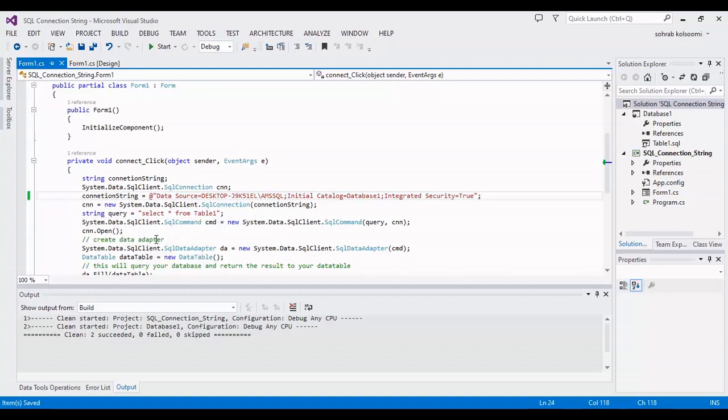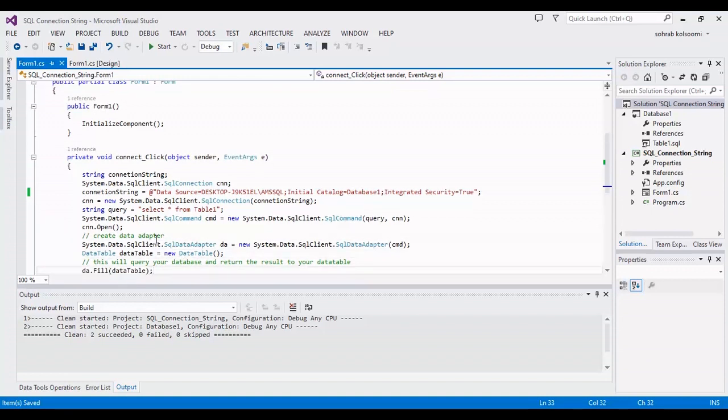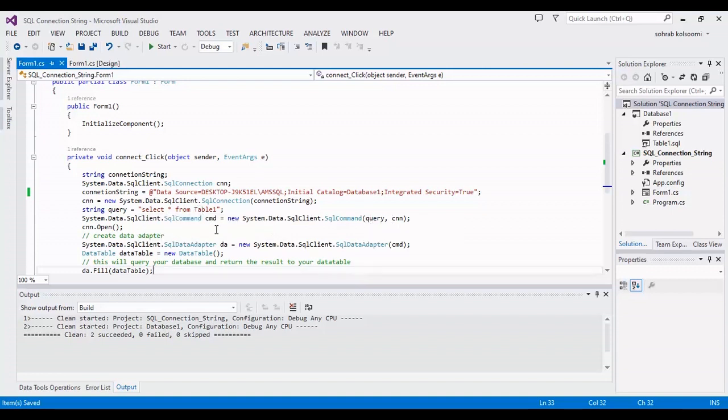And also I have a data adapter here, SQL data adapter, and by these codes I can fill the data table from database.